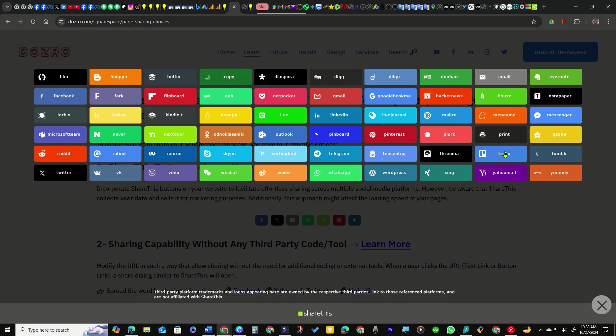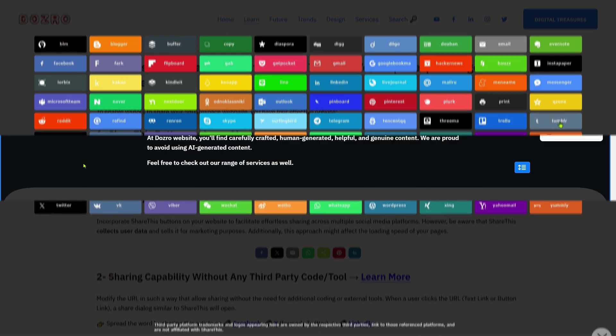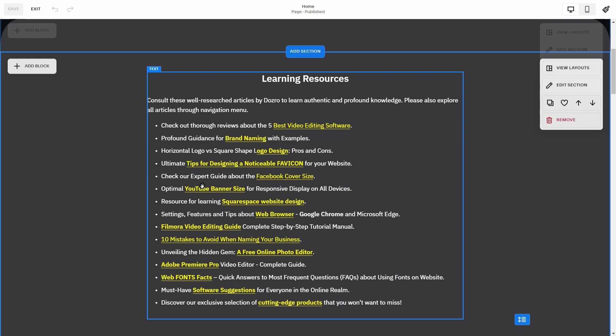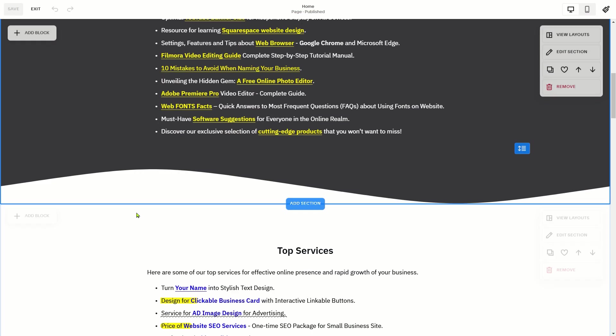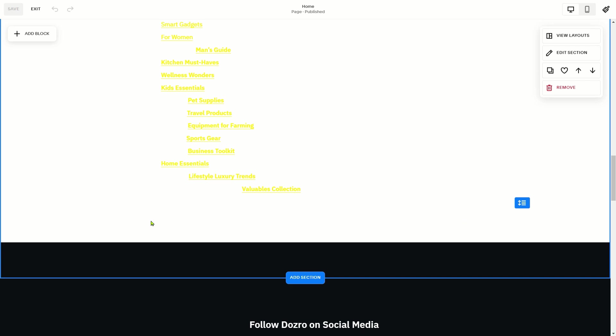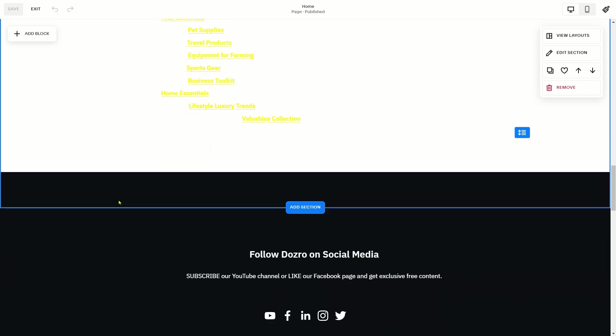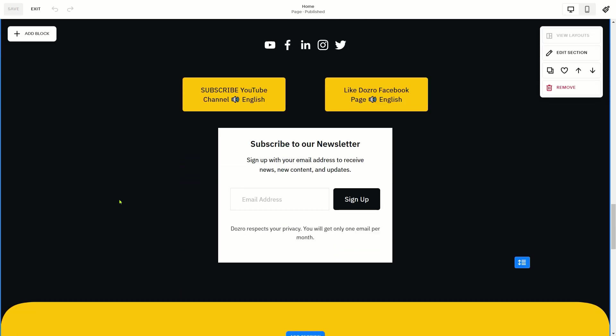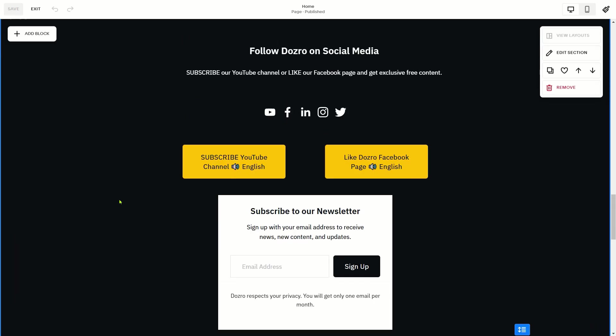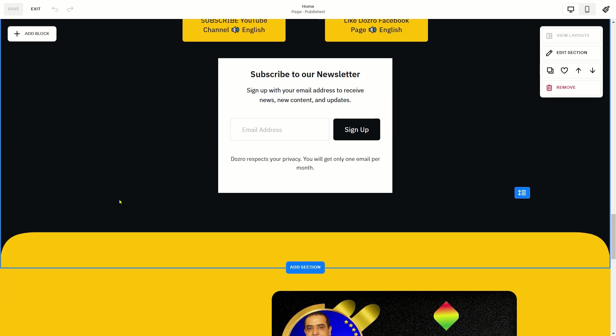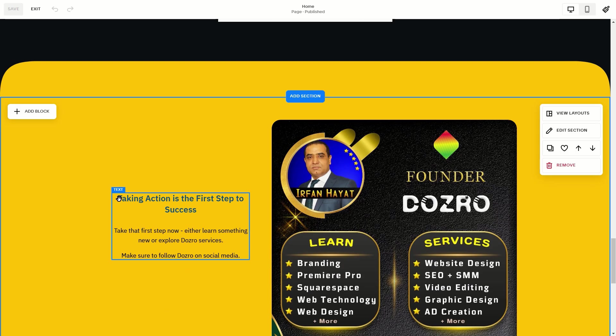In addition to blog pages, you can add social media share buttons to other types of pages on your Squarespace site, such as product pages or the home page. To add share buttons to home page, choose a section and select the Add Block button.